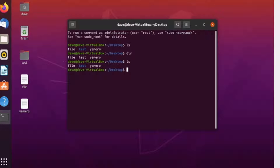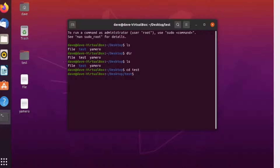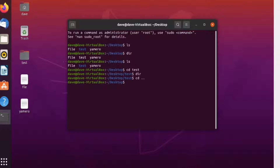The next command is cd. Just like in cmd, cd is used to change directories. So if you want to change directory — say for example you want to go to the test folder — you type cd test. If you press enter, you are now in the directory of test. If you check, test is an empty folder as of now. If you want to go back you can also use the same command as in cmd, and you're back on the desktop.